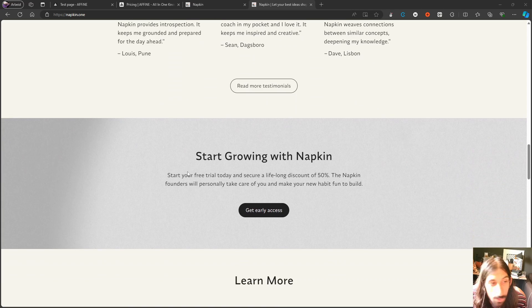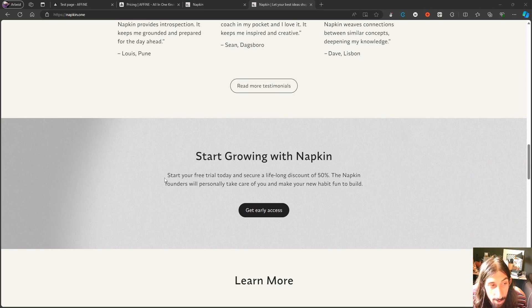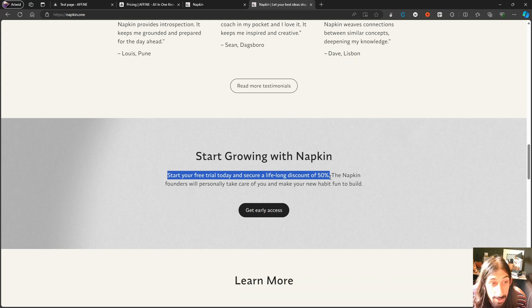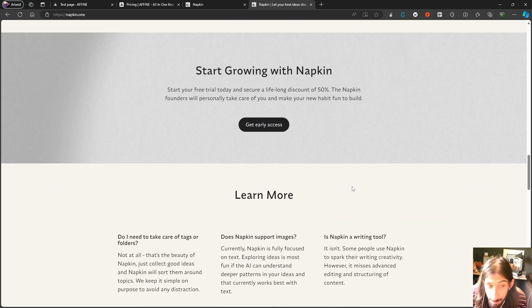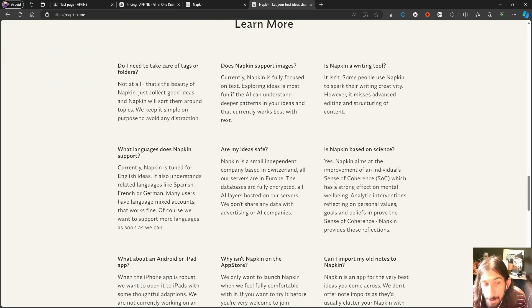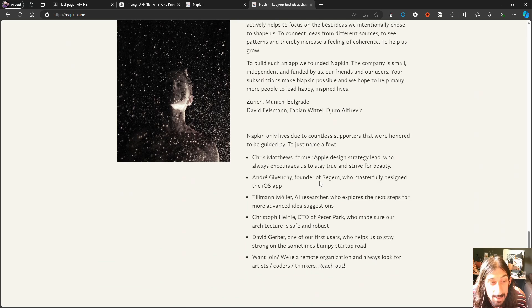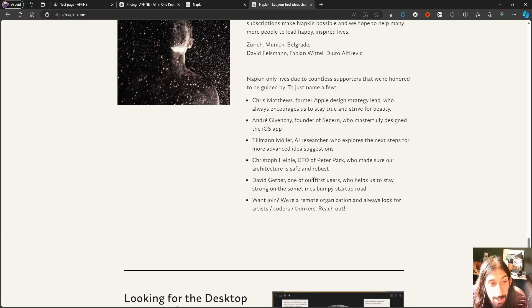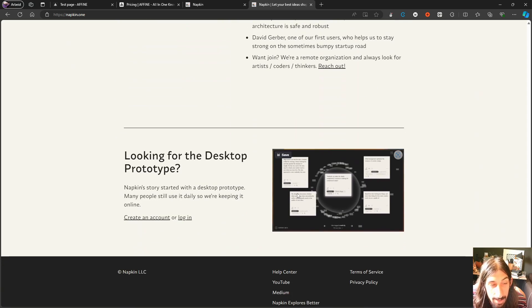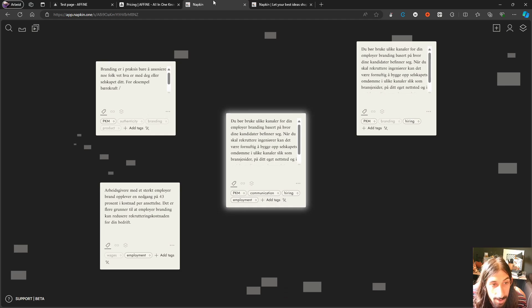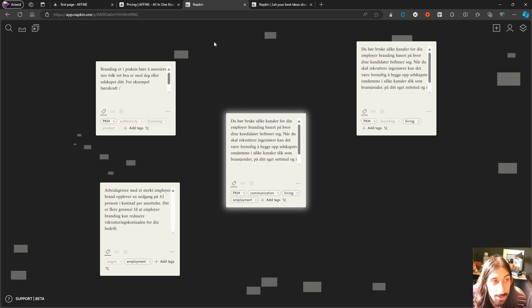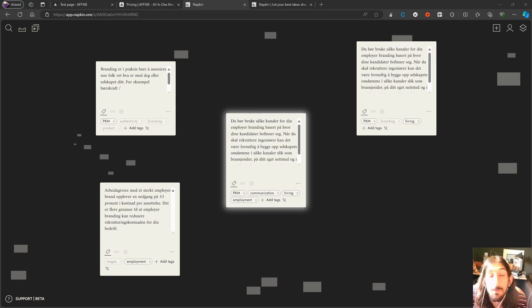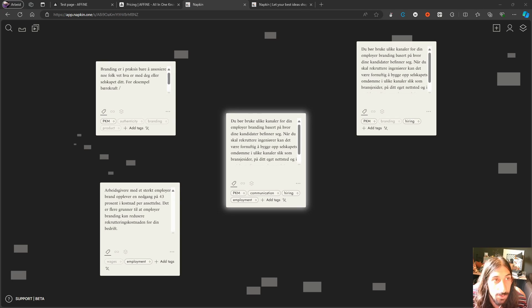There is no information about the pricing on the website but you can start your free trial and secure a lifelong discount of 50%, but I am not sure what the actual pricing on this is. Basically the way this app works is that it uses AI to help you connect different notes and help you to find relations in your notes you would otherwise miss.